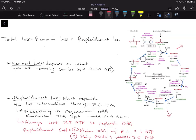When you remove intermediates from the TCA cycle, there's an energy cost associated with that removal. We can break this down into a formula: the total ATP loss equals the removal loss plus the replenishment loss. The removal loss is the more straightforward one that most people understand. It's the replenishment loss that some people have a harder time with, but we're going to go through both right now.